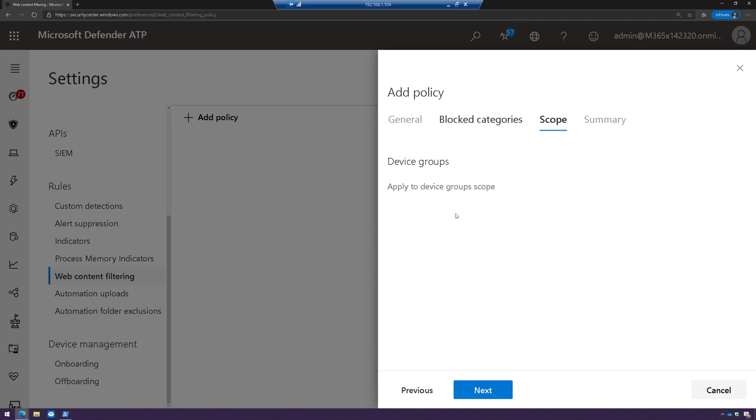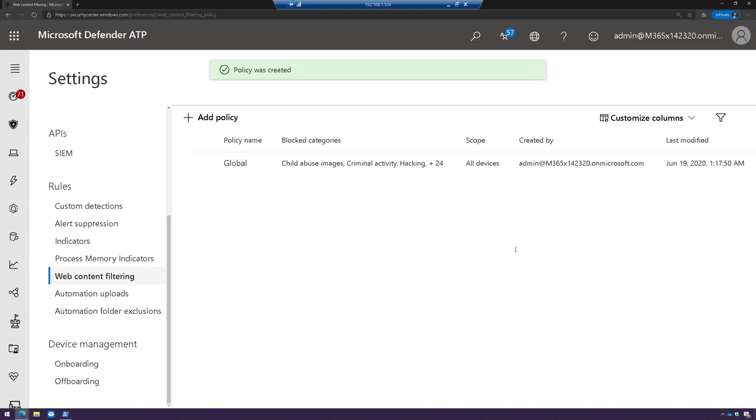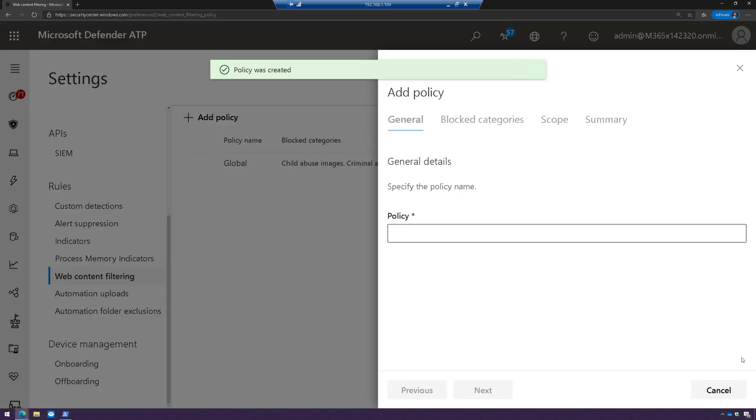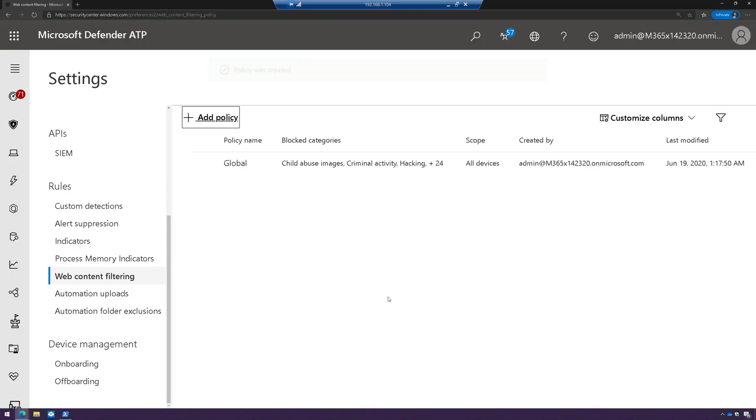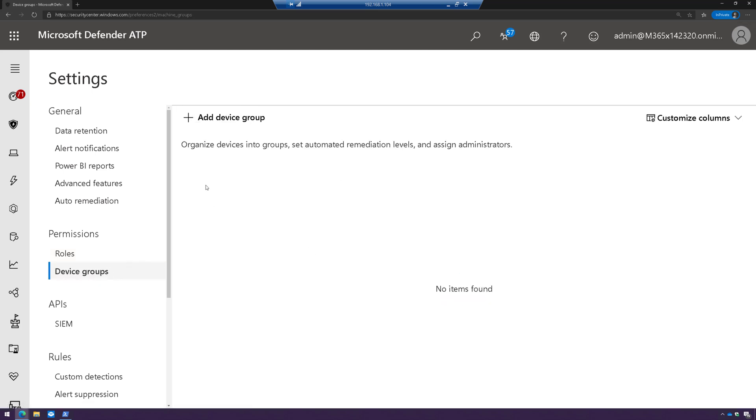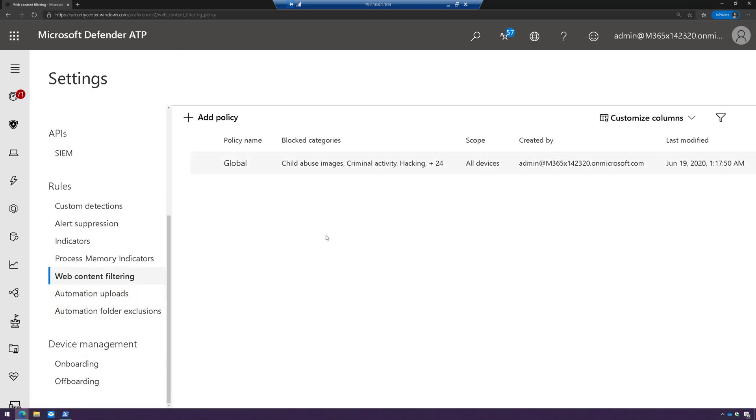And then here's where I could scope it to a device group. But for now, we're just going to go ahead and click Next, and hit Save. Now, if I want to, I can scope this to different device groups. So I might come up here and create different groups of devices, maybe executives and production machines and sales and finance or whatever you may want. And then from here, I can then add those device groups to another policy. So while we have a global policy, I might have another policy that allows some people to get to some types of content and not others.